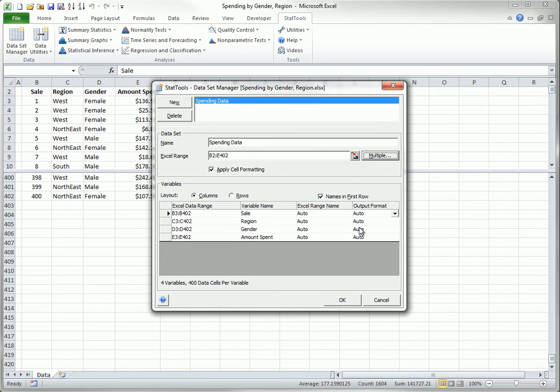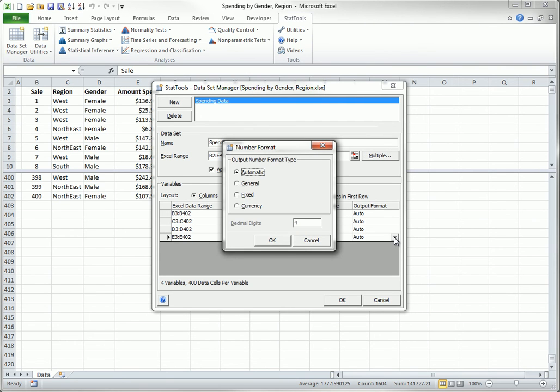If you like, you can click any of the Output Format dropdowns to get this dialog box. It shows the various formatting possibilities, which are then used in StatTools reports, but the Auto settings typically work fine.